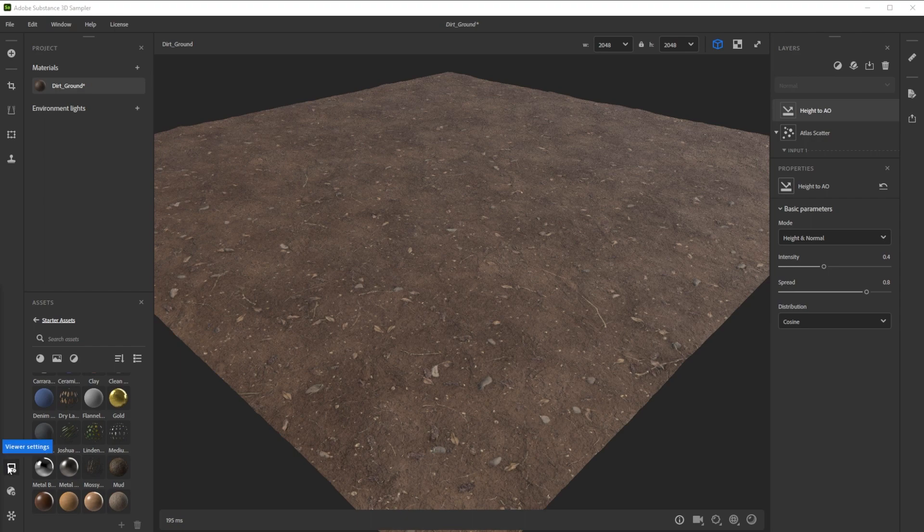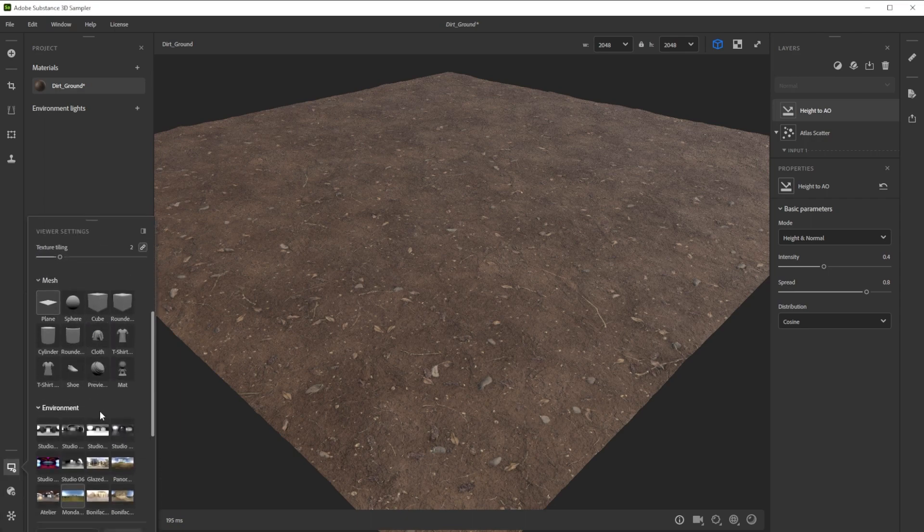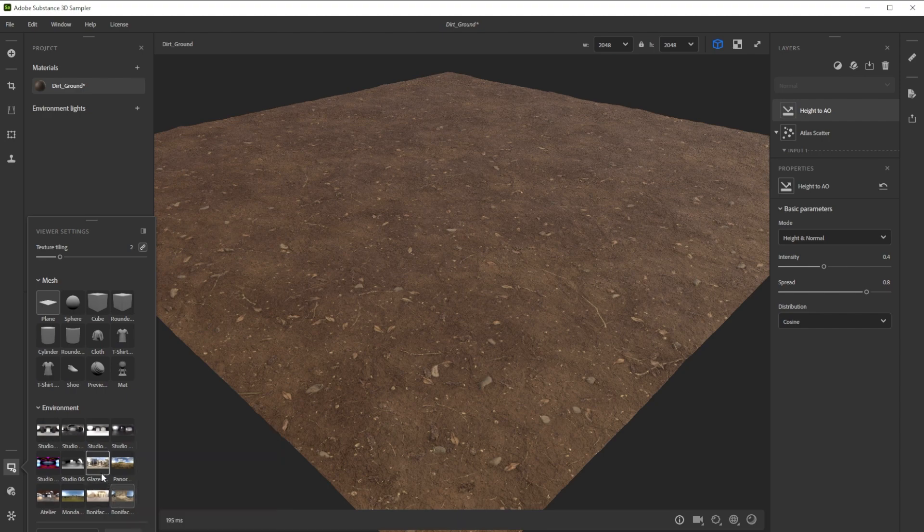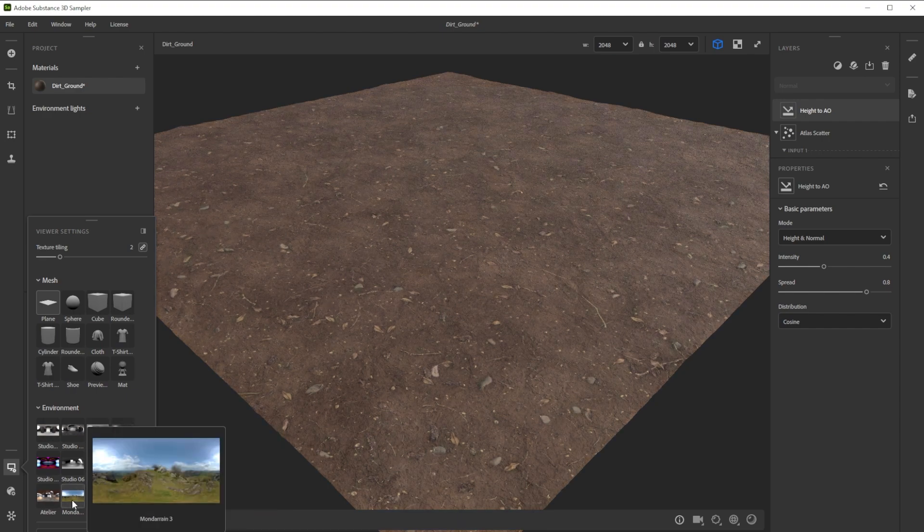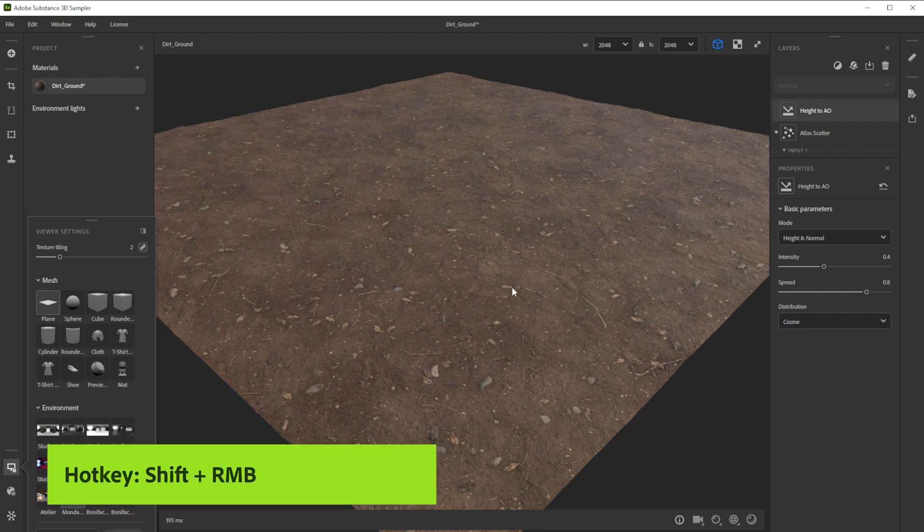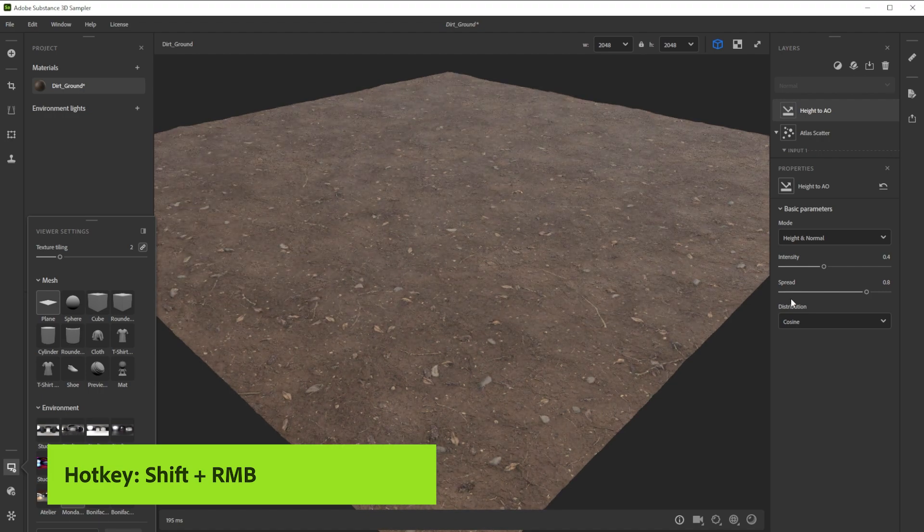To check the result in different lighting conditions, we can choose between several different environment lights till we find one that looks great. With shift and right mouse button we control the environment rotation.